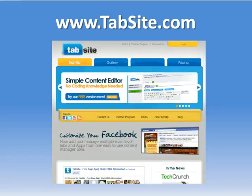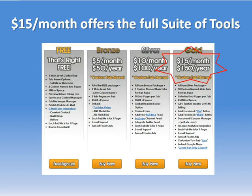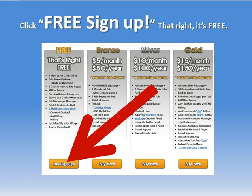Hi, this is Mike and I'm with TabSite. I want to lead you through the steps to adding the TabSite application to your fan page. TabSite is the easy fan page customization tool and we have a free version, a $5 a month, $10 a month, $15 a month, and yearly plans that you can select. Each plan has different features and options that increase with the larger plans. In this case we're just going to install the free TabSite application to our fan page.